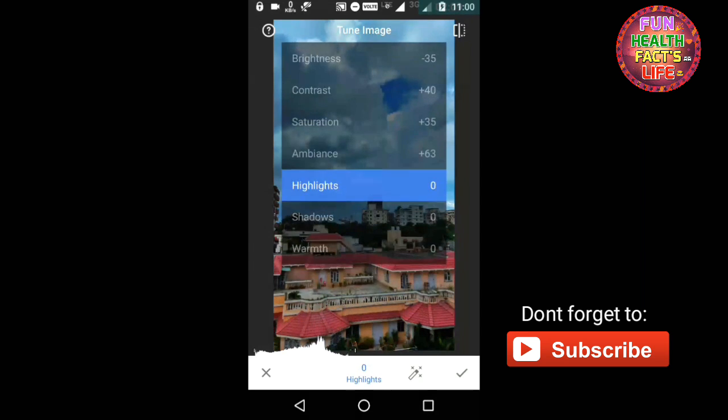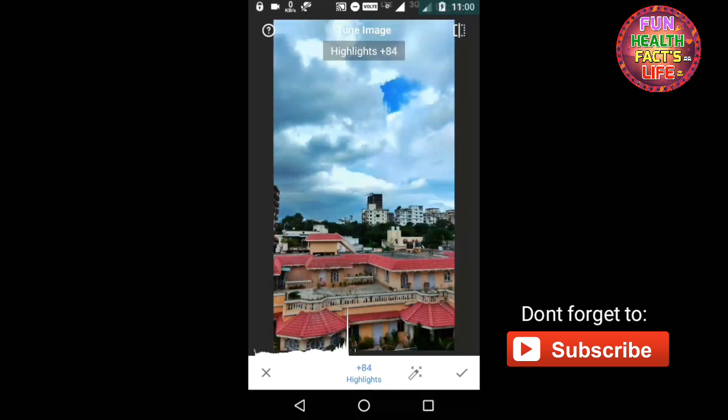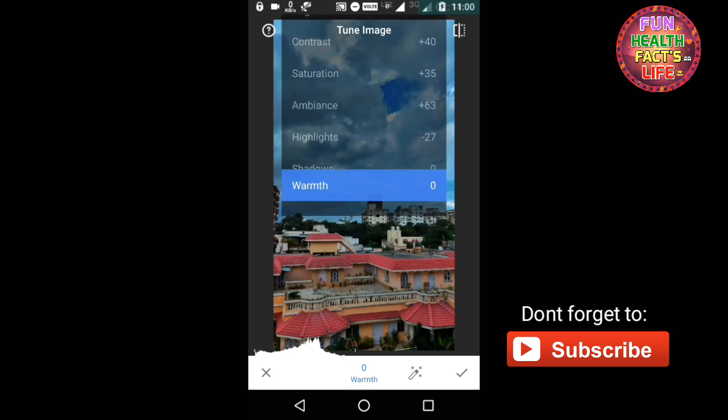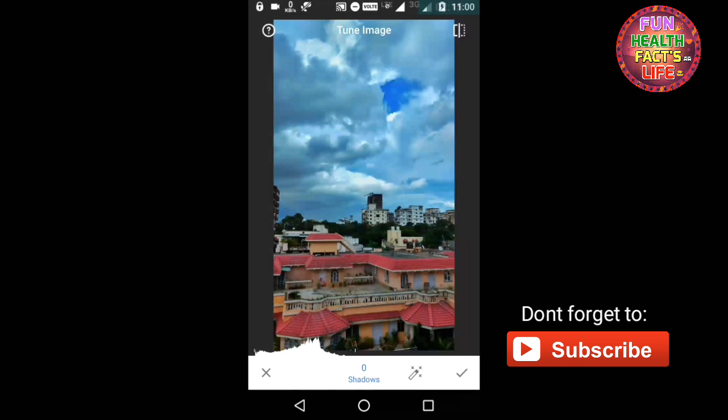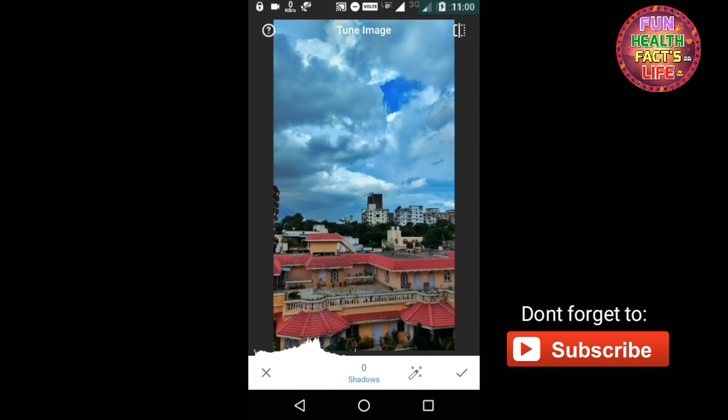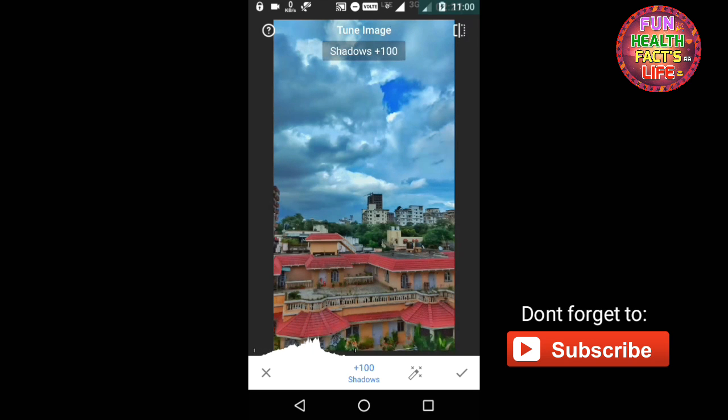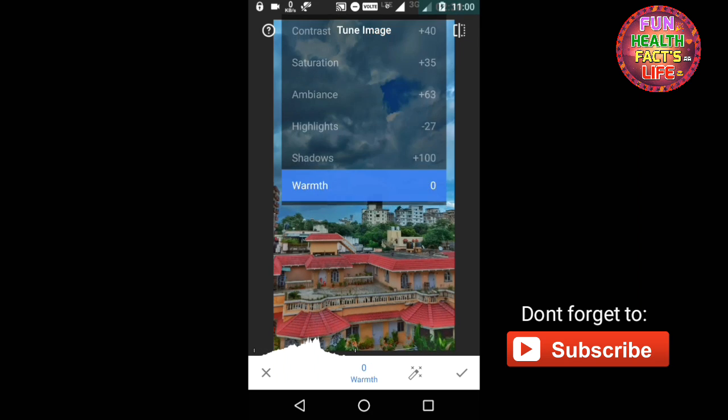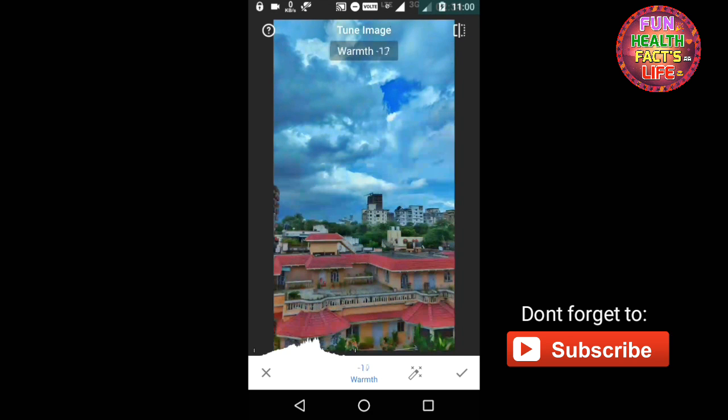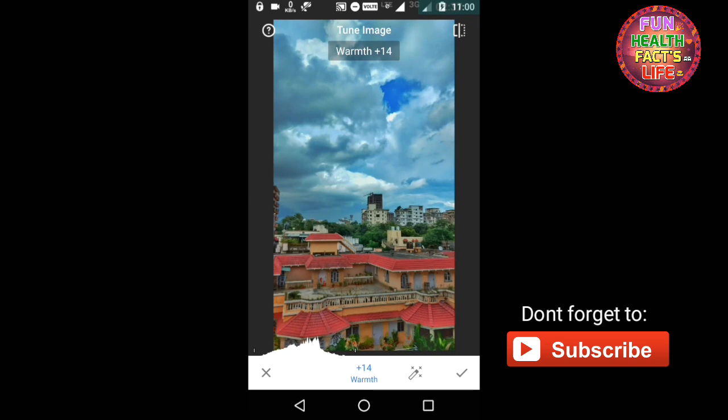And now highlights, I think minus 29 is best. And as you can see, the trees are a little darker, so you can increase this shadow and if you increase that, you can see the difference. Now increase the warm temperature or reduce to cool down. So I will further increase it to 16. Now just save it.